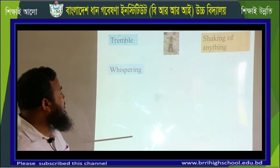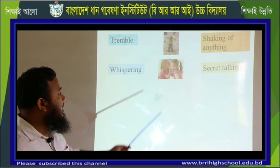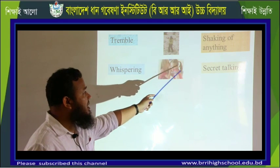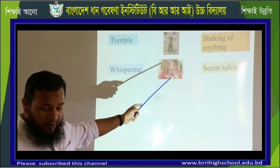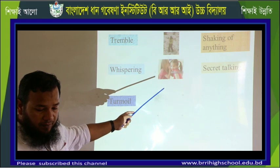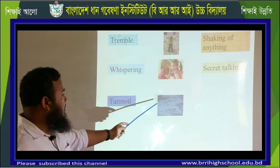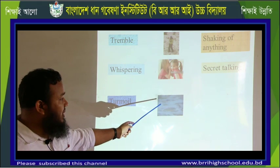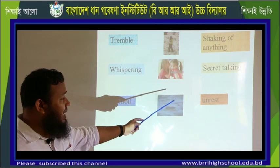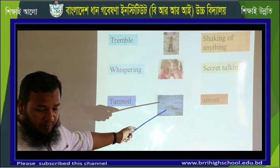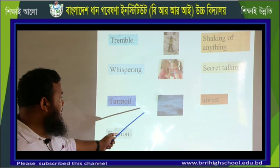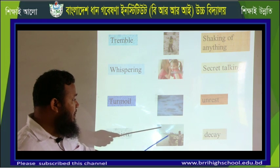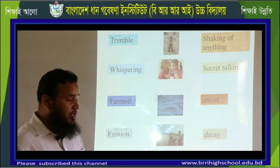Then comes whispering. You can understand it just by looking at the picture. Whispering means secret talking. Then comes turmoil. The picture shows that turmoil means unrest — not stable. Then erosion. As we have discussed, erosion means decay or destruction.